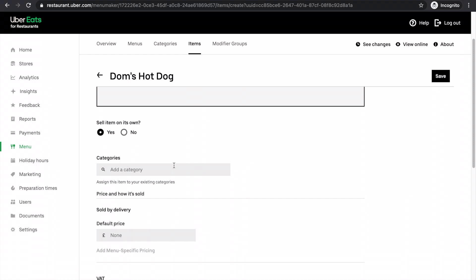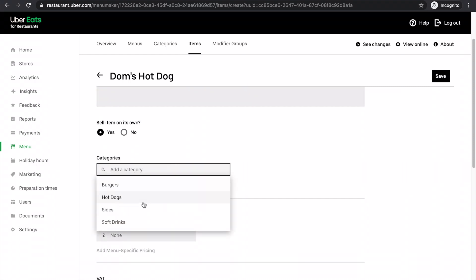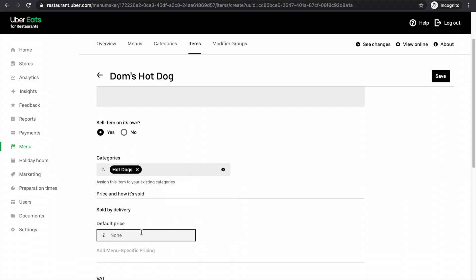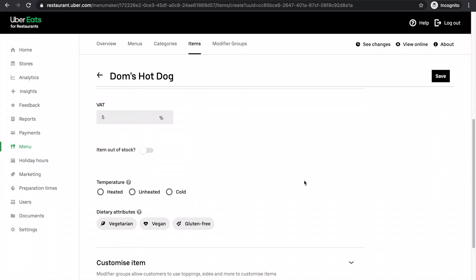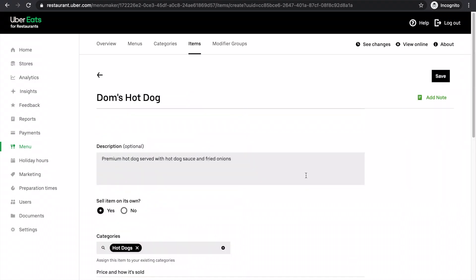And then I need to add a category here. So this time it's going to be hot dogs. And it's going to be five pounds. I'll then click save, as always clicking save.